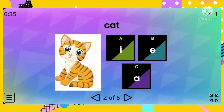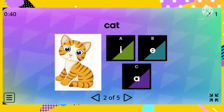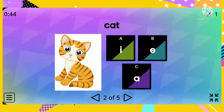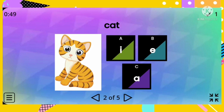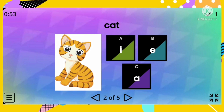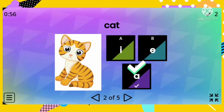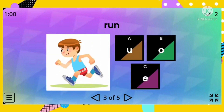Number two: cat. Which of the vowel letters is used in the word cat? Is it letter I, letter E, or letter A? The correct answer is letter A. Good job!